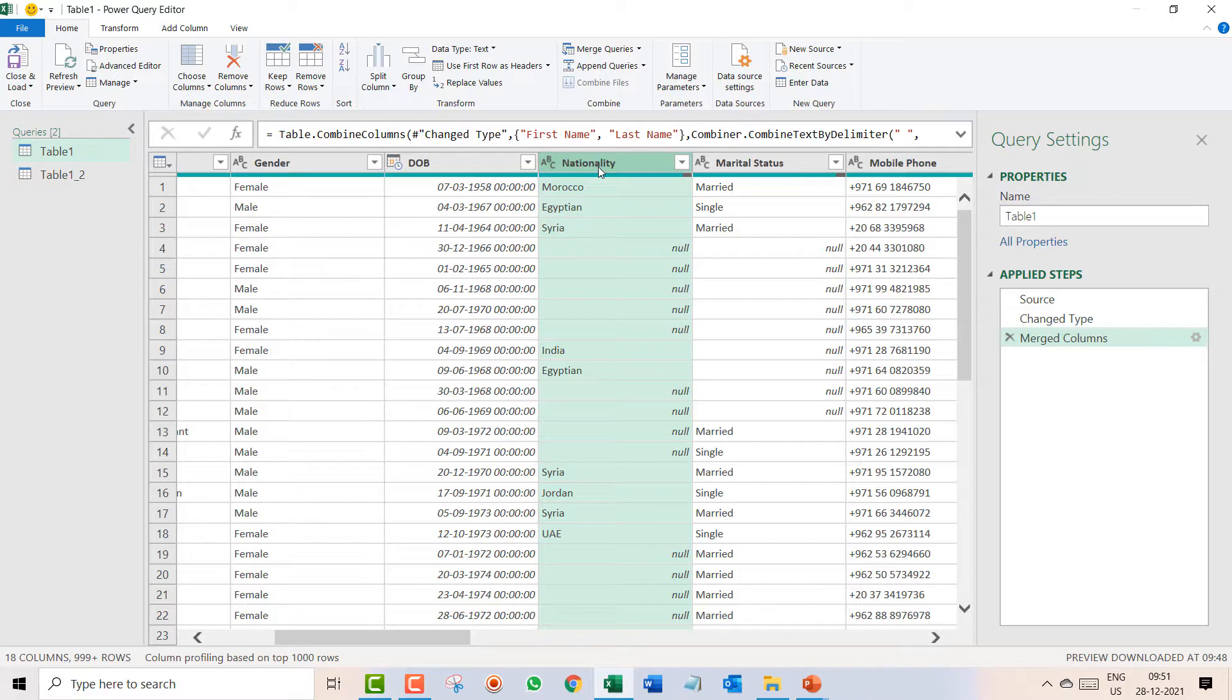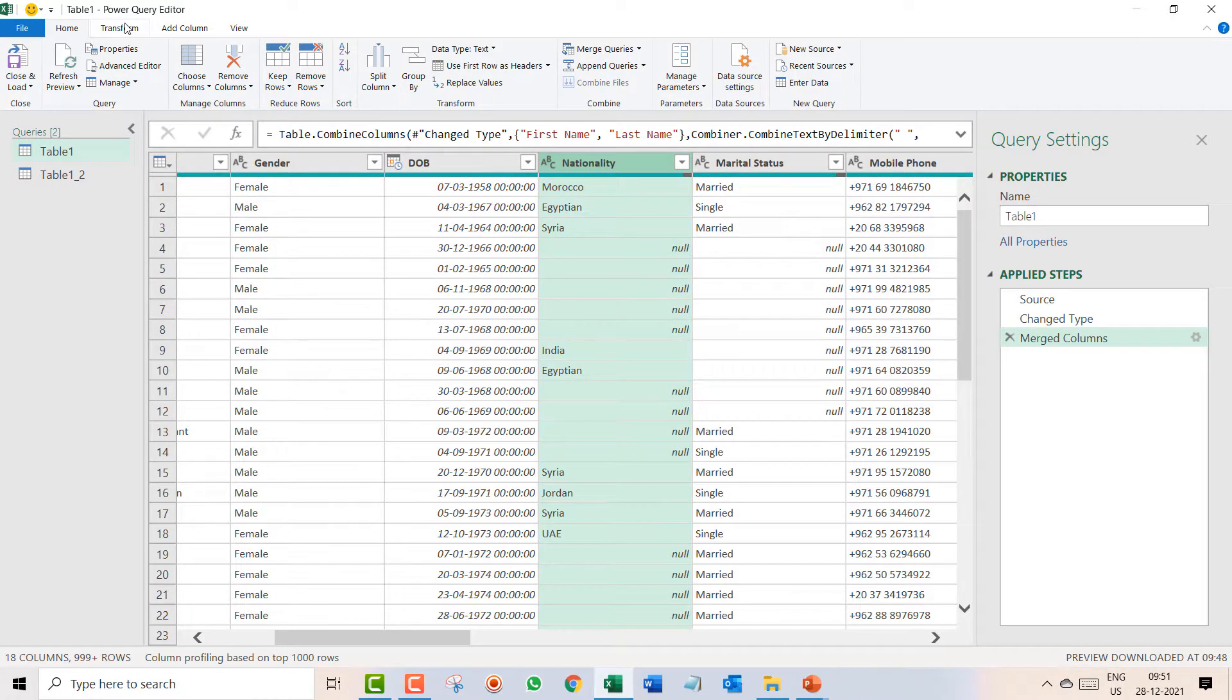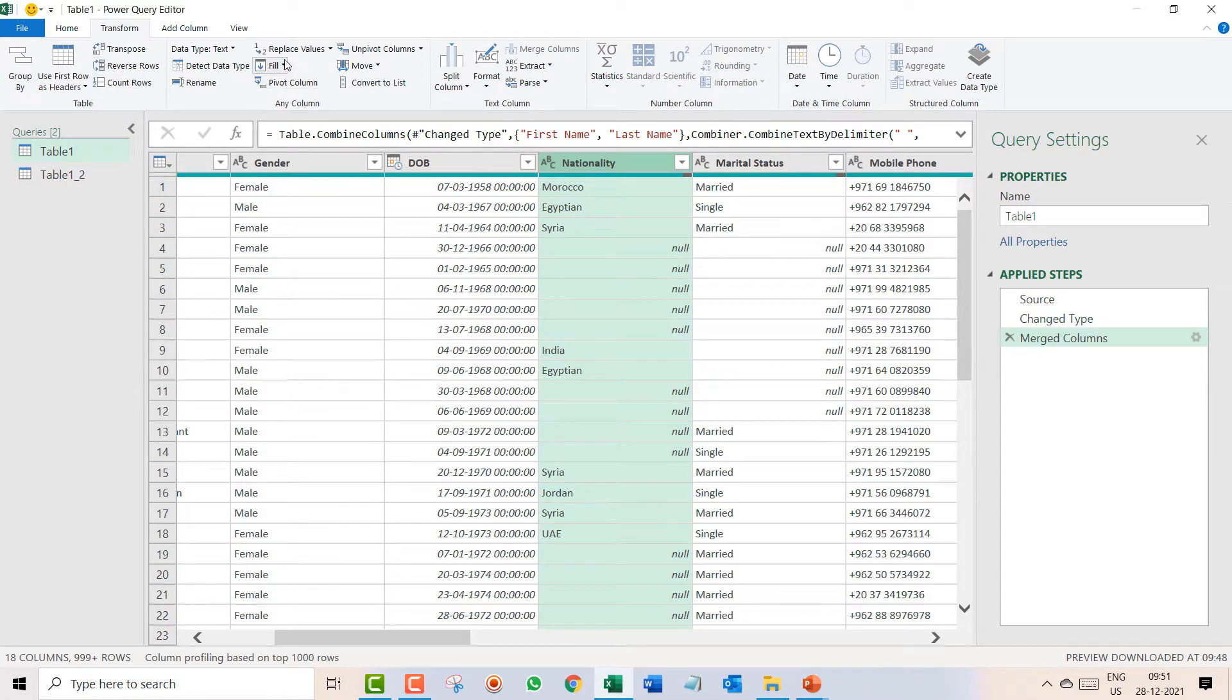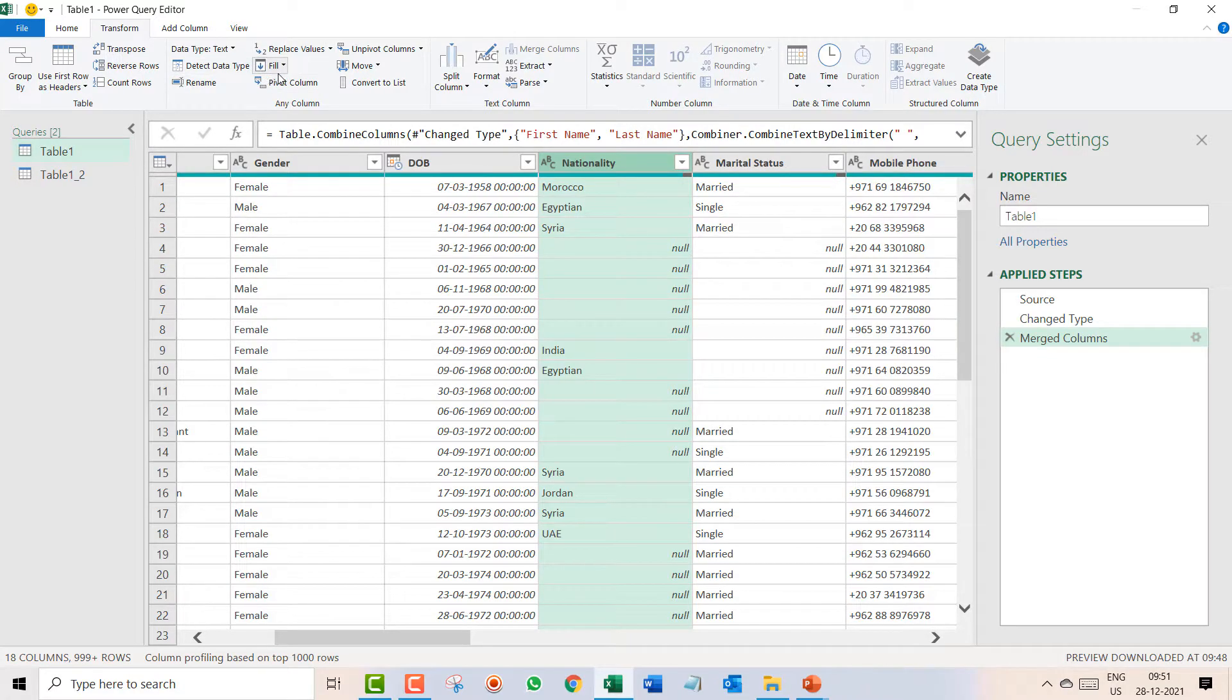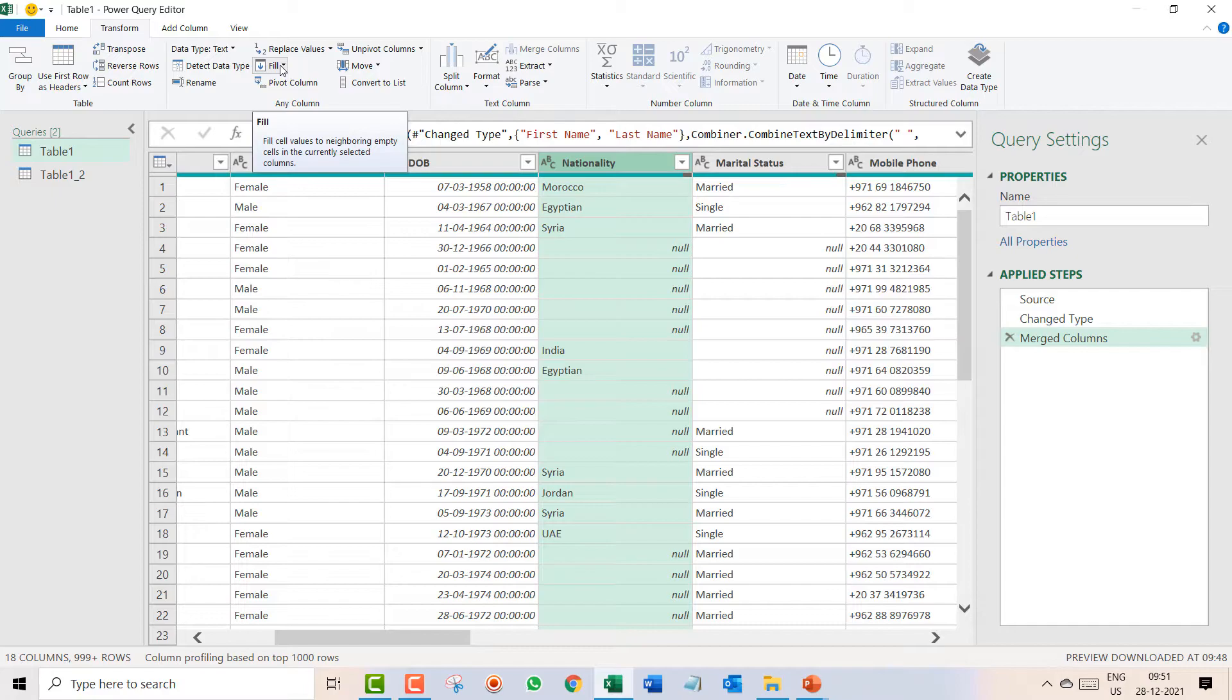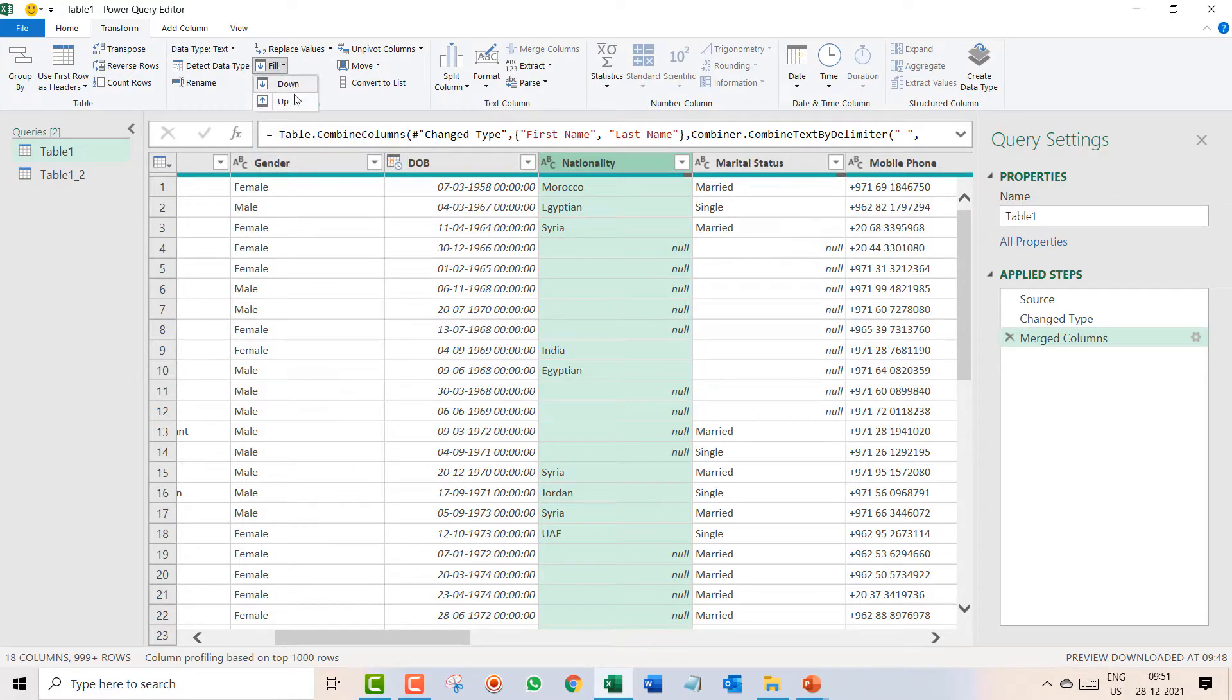So I click on nationality. If you want to do in Excel you have to select the column, you have to select the blank cell, then you have to put the formula. Here you don't have to do anything. Just click on nationality, go to the transform tab and in transform you get an option fill.